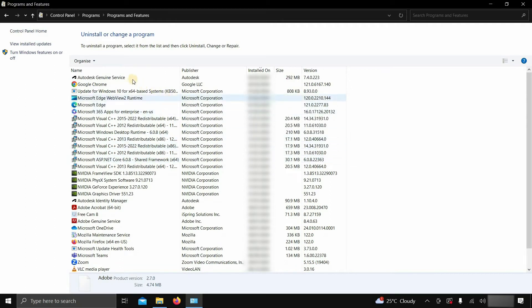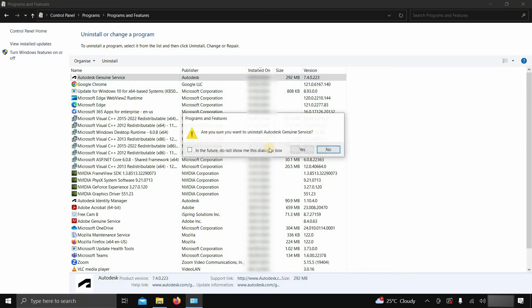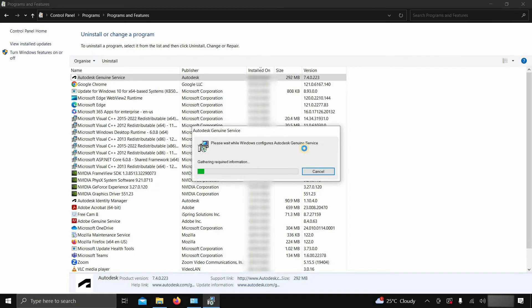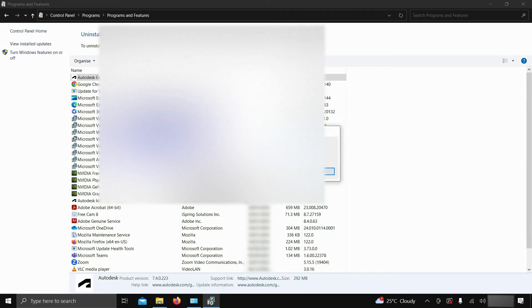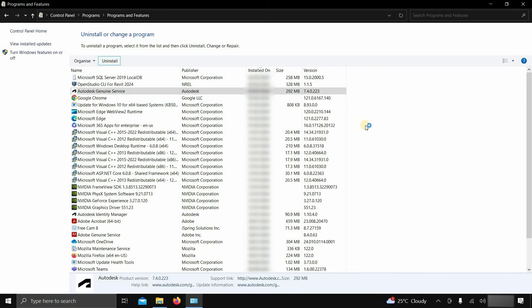Next, click on Autodesk Genuine Service. Click on Uninstall. After clicking, it will ask for an uninstallation confirmation. Click Yes. After clicking, it will start an uninstallation process, which may not succeed because this program is for non-valid software protection. Click Close and the uninstallation process will cancel.